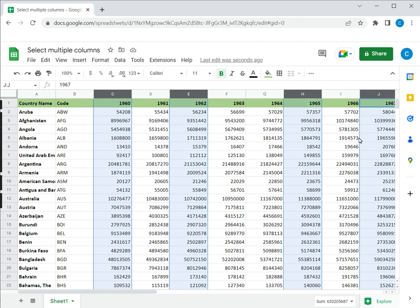This is how to select multiple columns in Google Sheets. Please read the appended article for further guidance.